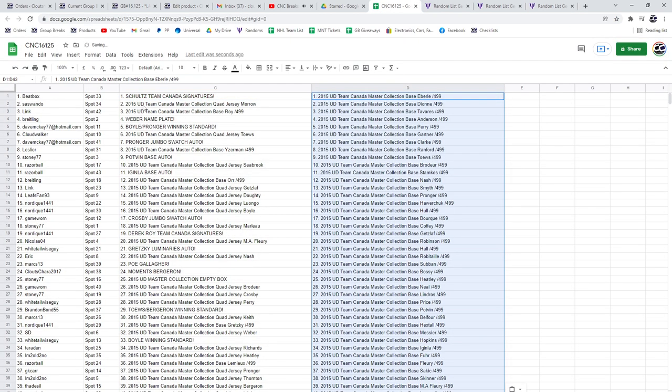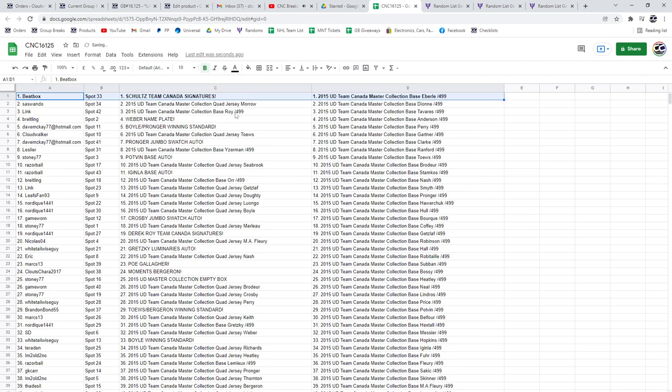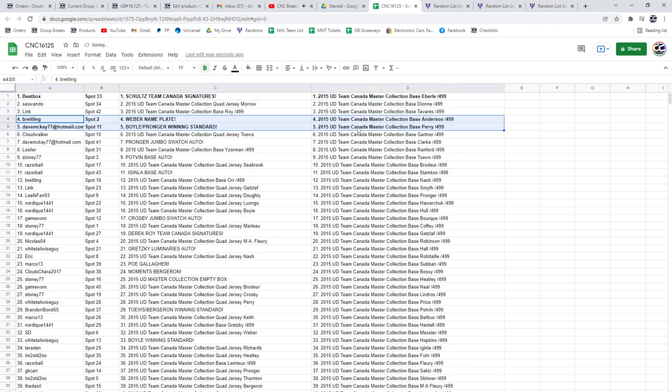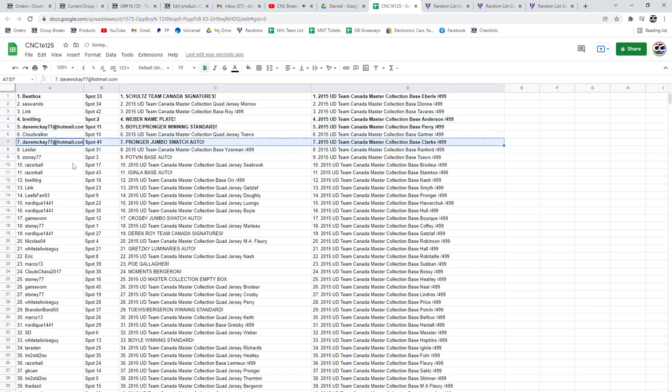Paste. The Schultz Team Canada Signatures will go to Beatbox, the Weber nameplate to Breitling, and Dave McKay's got the Boyle Pronger winning standard and the Pronger Jumbo Swatch Auto.